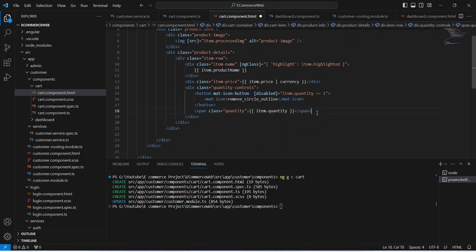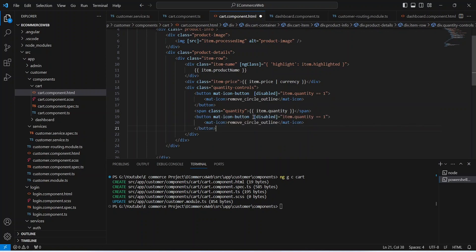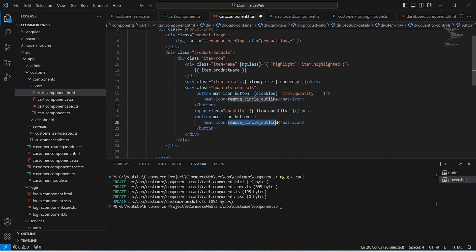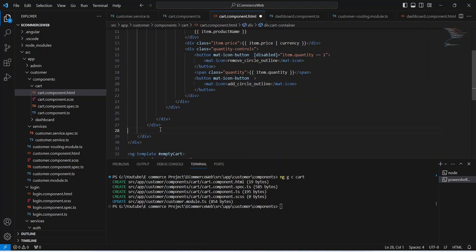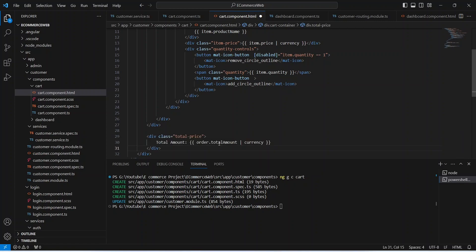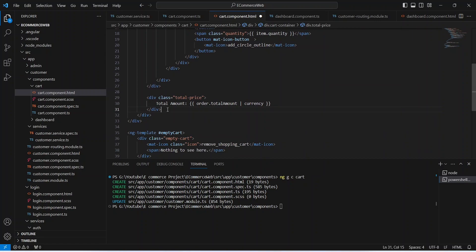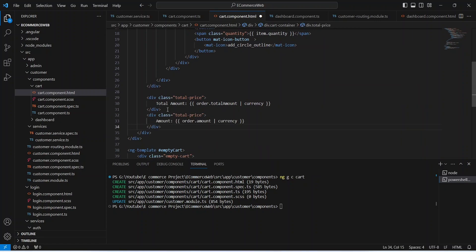After the decrease button we create a div to show item.quantity. Then we add another button to increase the quantity — we can copy the previous button, paste it, and replace remove_circle_outline with add_circle_outline. Now in the cart container div we create another section to show the total amount of the order, then another div to show the order amount, and finally a button to place the order.